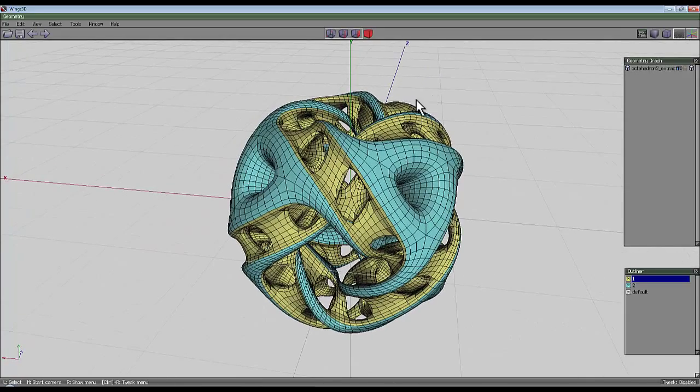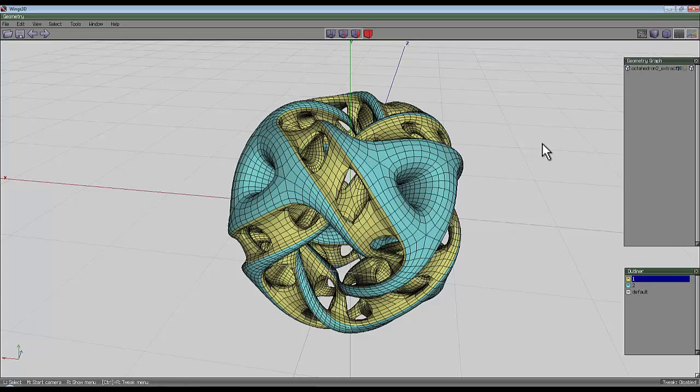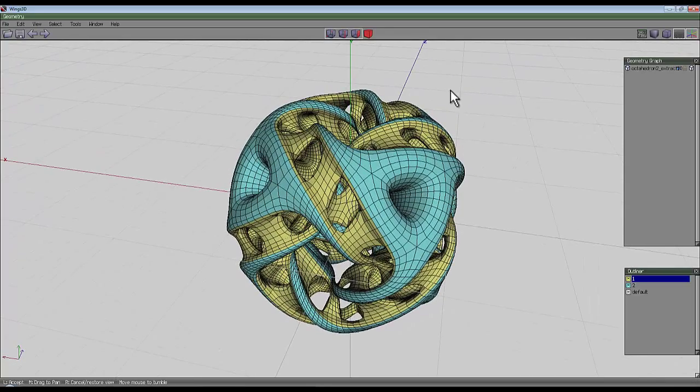There you go, another way of creating this sort of shape in Wings 3D. It's a different way of using the material options. When this exports to Bryce it'll be two separate components because of the materials, and hopefully Octane will be able to detect the different materials as well.